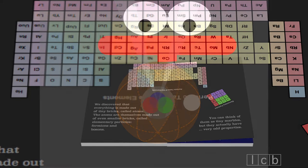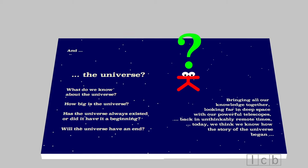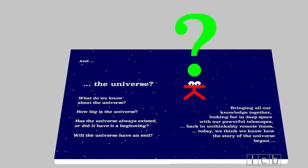And the universe? What do we know about the universe? How big is the universe? Has the universe always existed or did it have a beginning? Will the universe have an end?